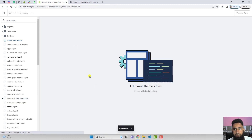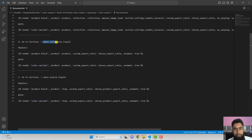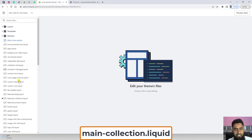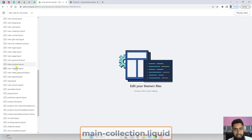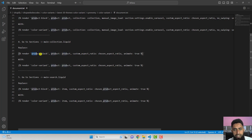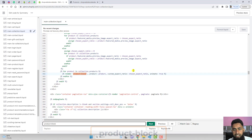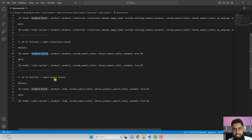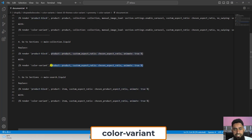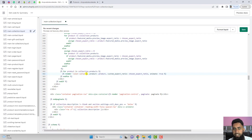Close that file and move to step four: go to Sections and open main-collection.liquid. Scroll down to find it, then press Ctrl+F to search for 'product-block'. Replace that complete line — everything is the same except 'product-block' becomes 'color-variant' — then click Save.